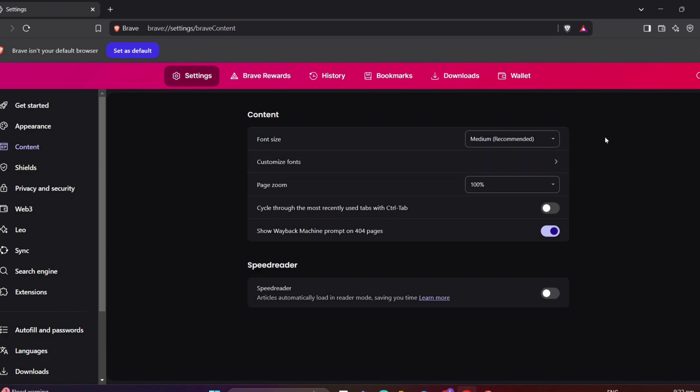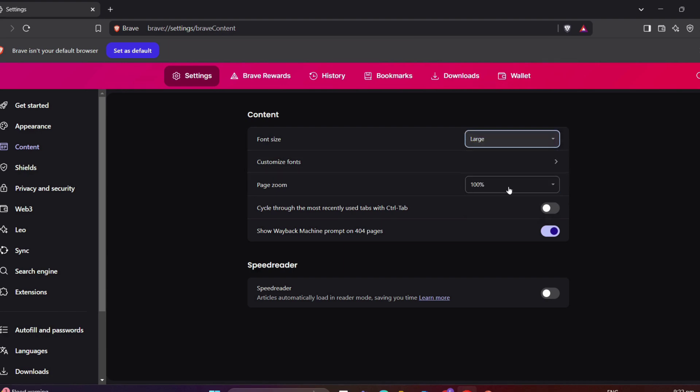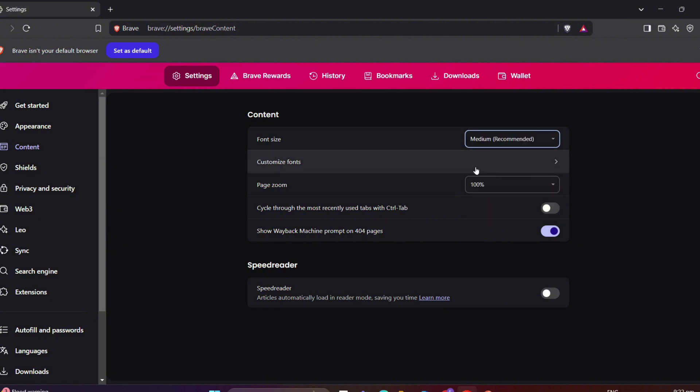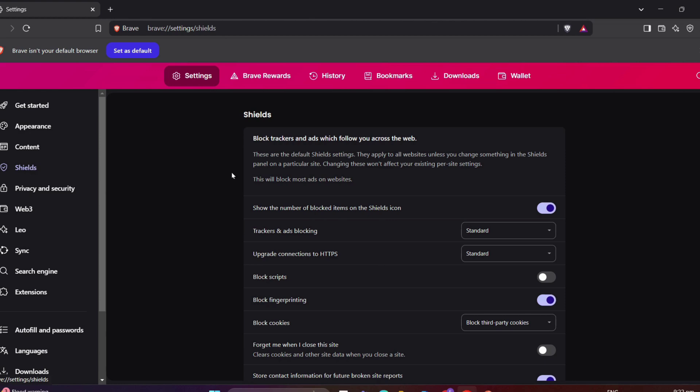Next is the Content. Well, right here, you can set the font size and style of the letters in Brave browser, as well as the page zoom size and the rest of here. Next, moving on, another one is the so-called Shield.